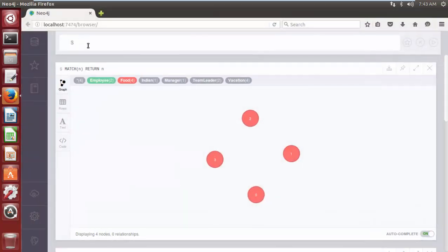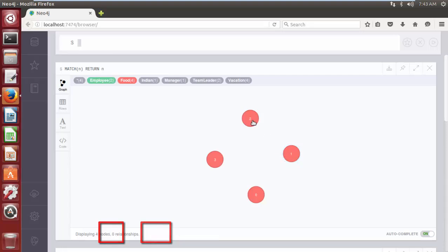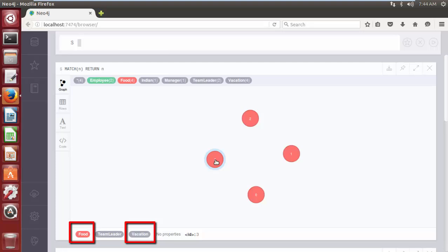We can also remove multiple labels from nodes by separating labels with a colon. As we can see, all 4 nodes in the database are labeled with both 'Food' and 'Vacation' labels. In this example, we will remove the labels Food and Vacation from the nodes, so nodes having either both or one of these labels will have them removed.